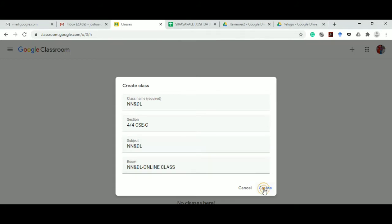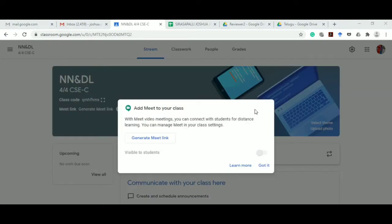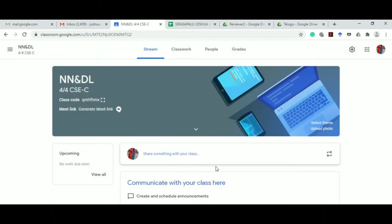Soon after you click on create, your new classroom will be created. It is also asking to add a meeting to the class, which we will discuss later. Click on got it — this is the homepage of our Google Classroom.